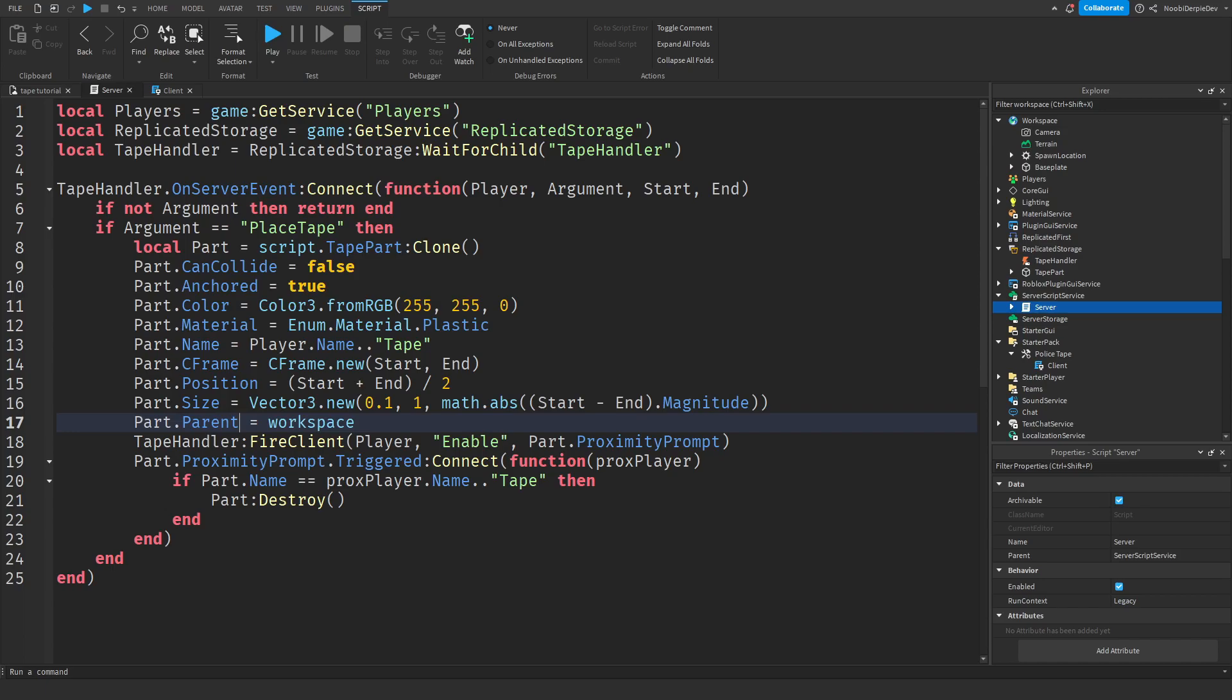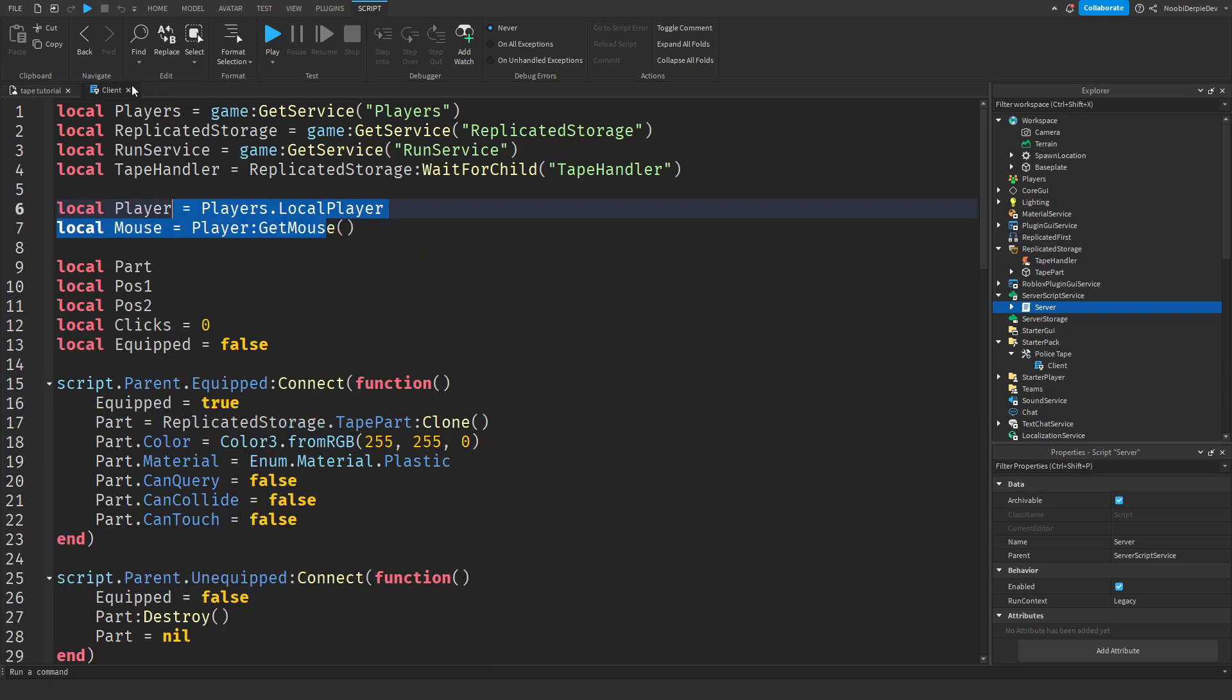So what I mean with that: if I place a tape, then someone else, my friend, cannot remove that tape because it's my tape. And if the owner of the tape wants to remove it, then they can do that.